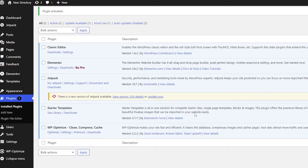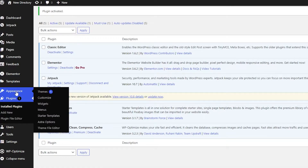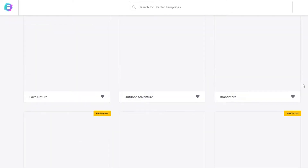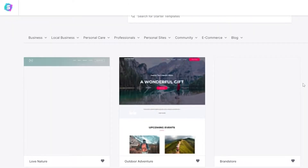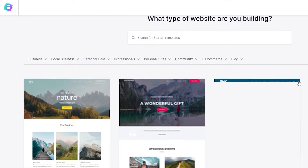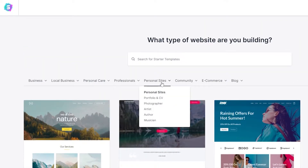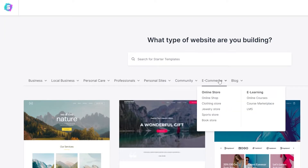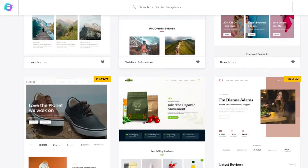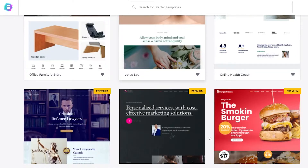Come over to the left side and underneath Appearance you will see Starter Templates. Simply click on Starter Templates and it will take you to the template section of the store. We're going to install a template for our website. We want a classified ads website so let's go ahead and find it.